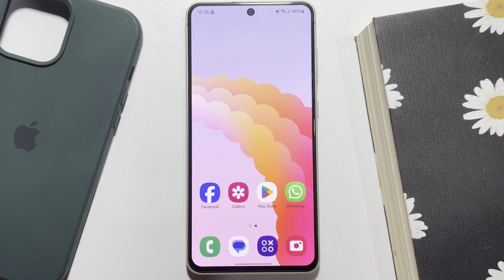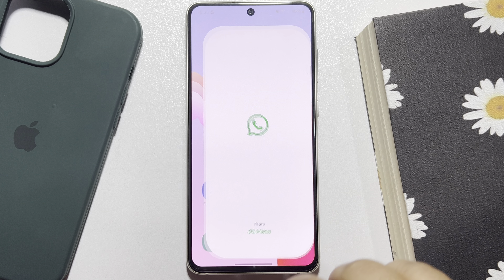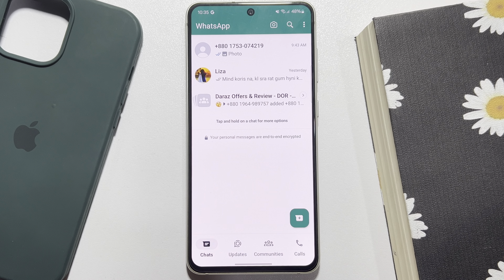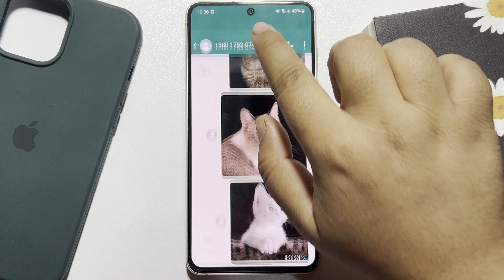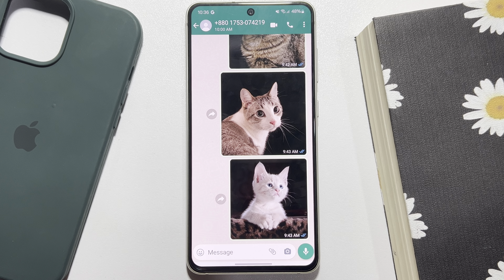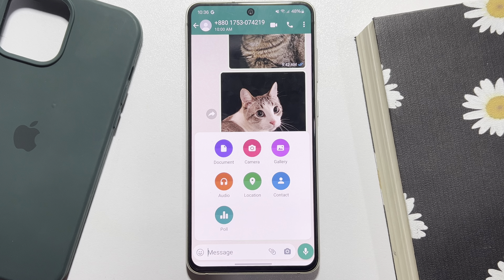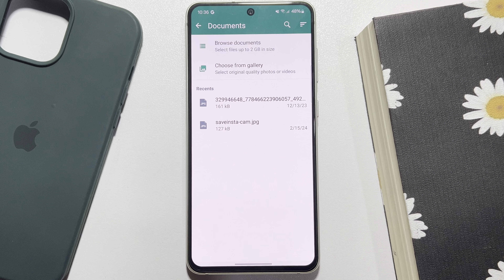This tutorial will show you how to send HD photos in WhatsApp — to send HD or original quality photos in a WhatsApp chat. Go to the conversation and tap on the little paperclip icon, then tap on Document. I want to send a photo in HD quality from my gallery, so I'm tapping on 'Choose from Gallery.'